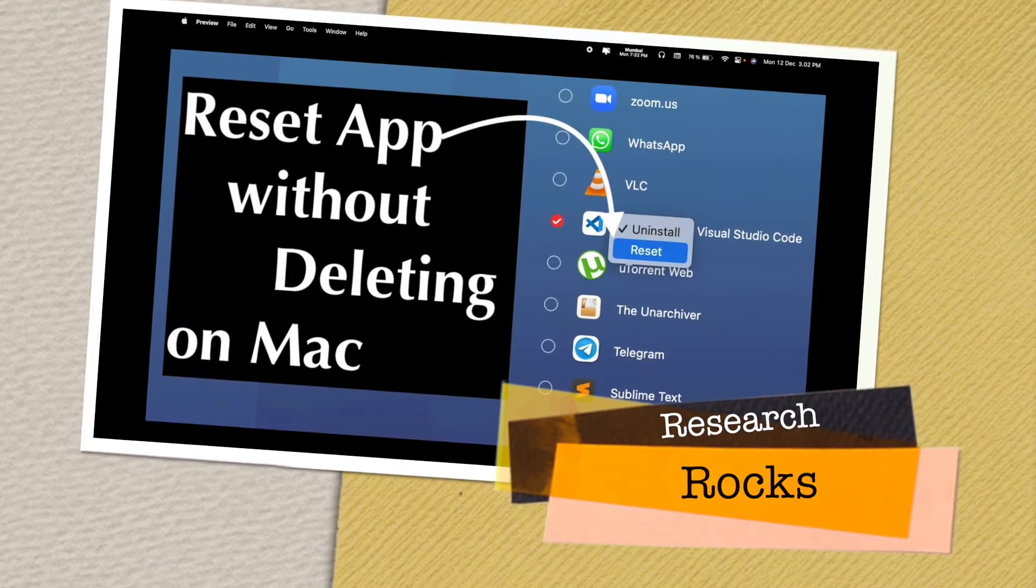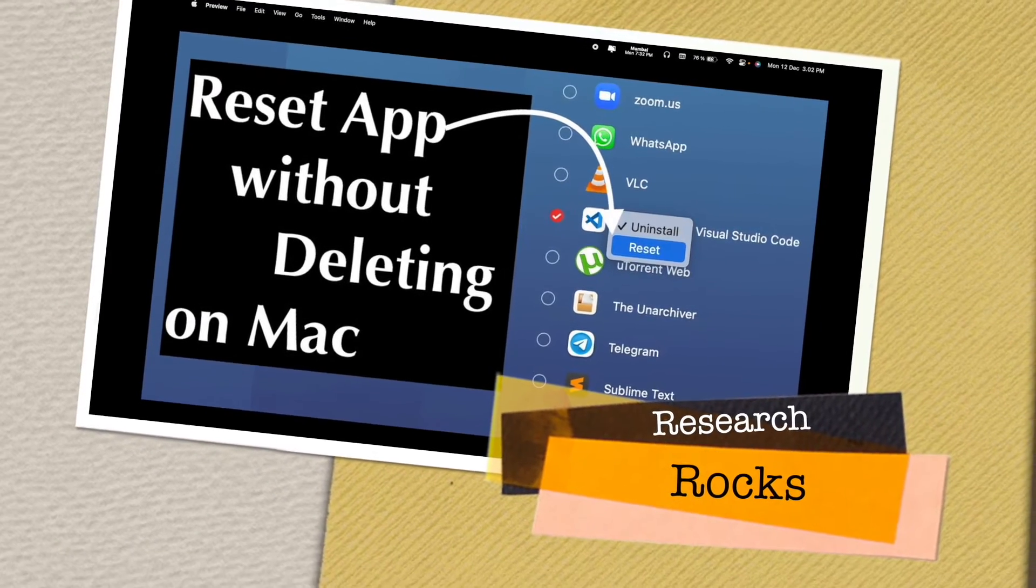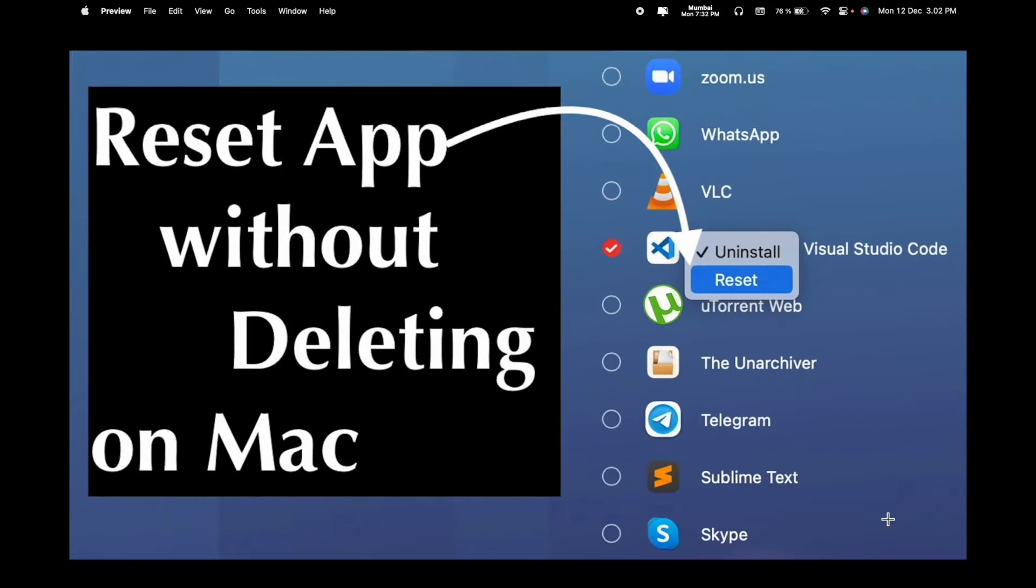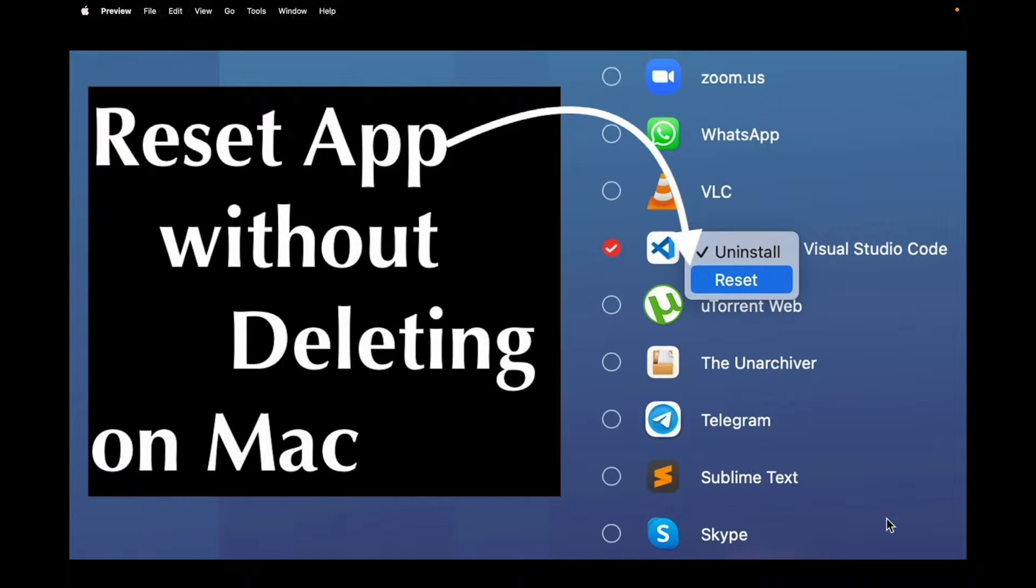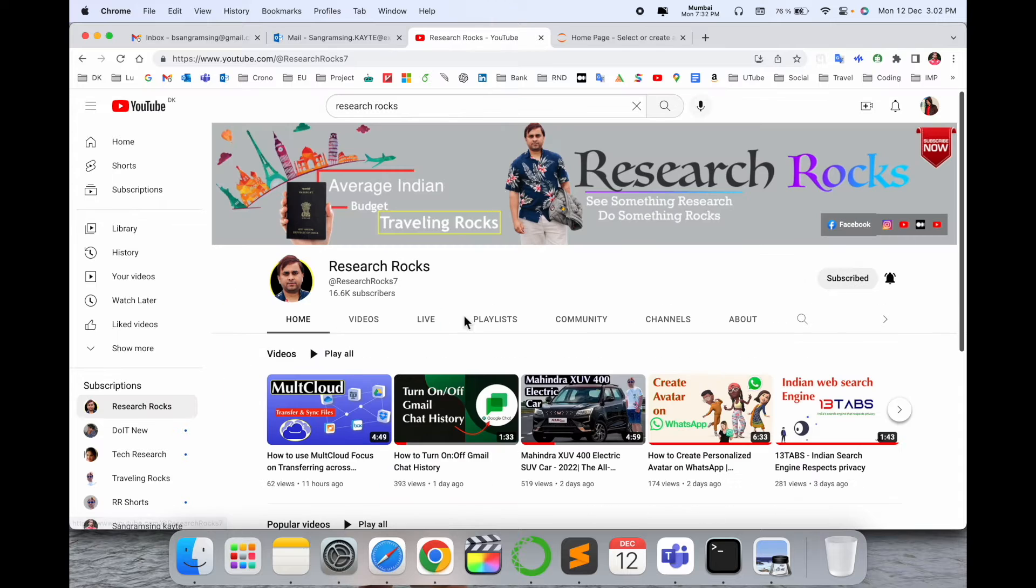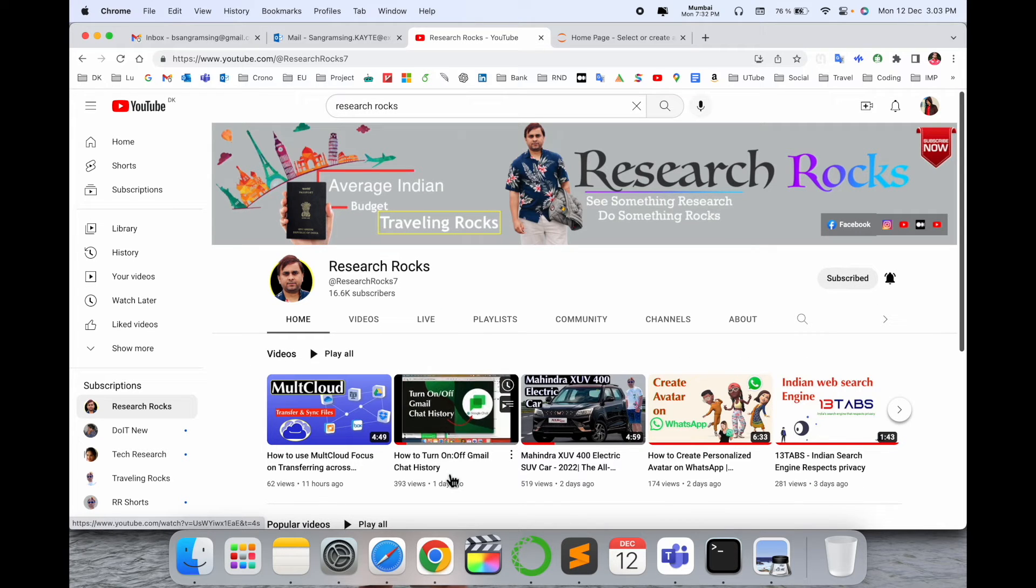Welcome to Research Rocks. In this video, we will see how to reset an app without deleting on Mac. It's a very simple tip and trick. Let's start the demonstration. Before we start, please subscribe to our YouTube channel Research Rocks.